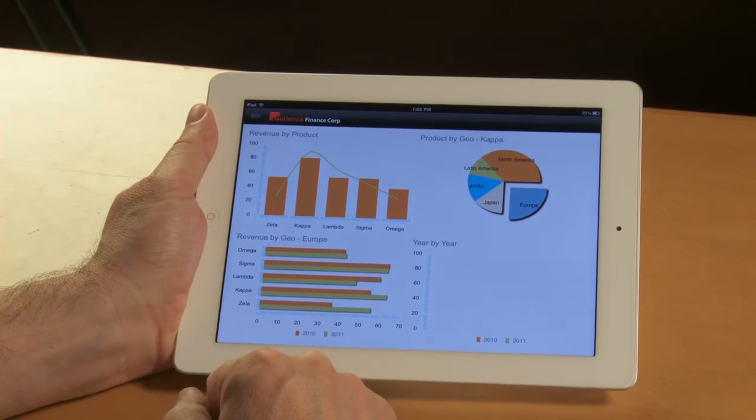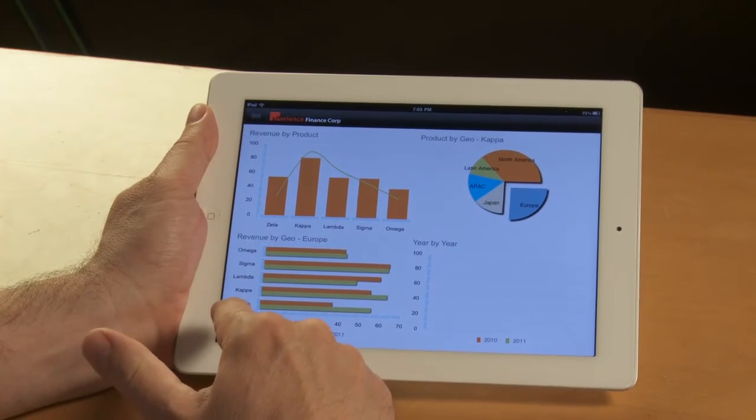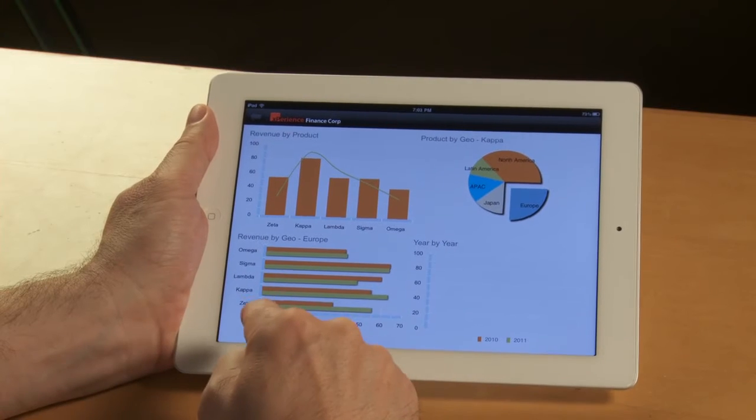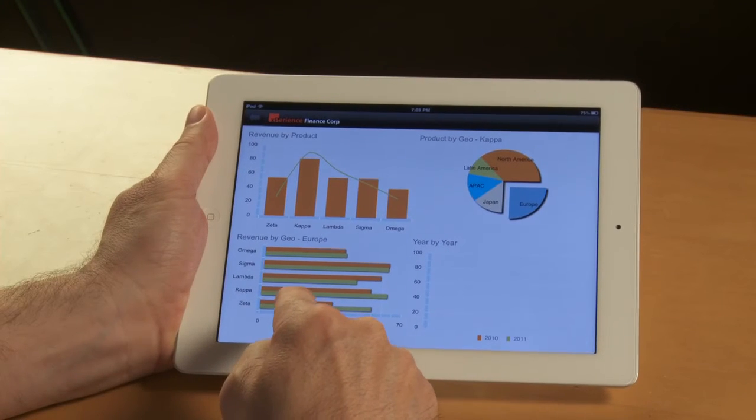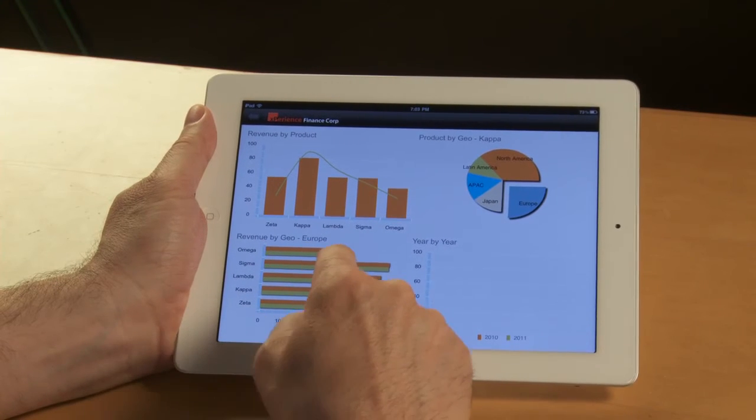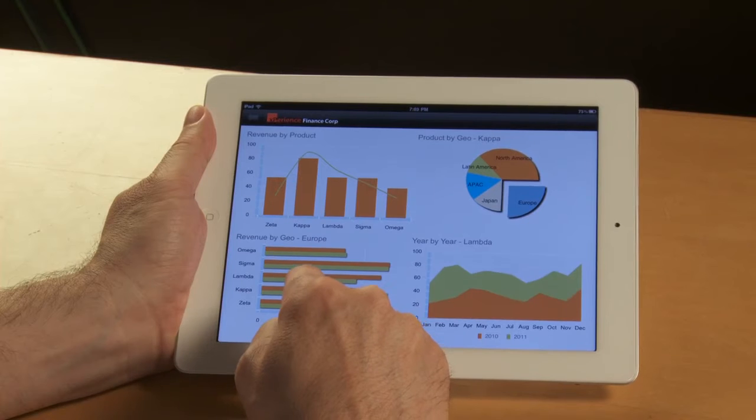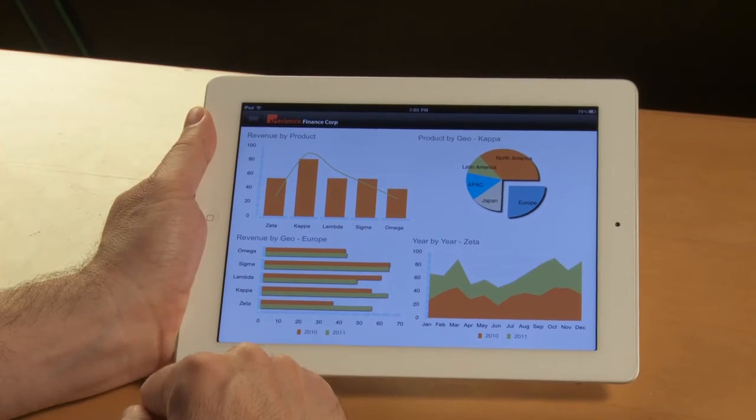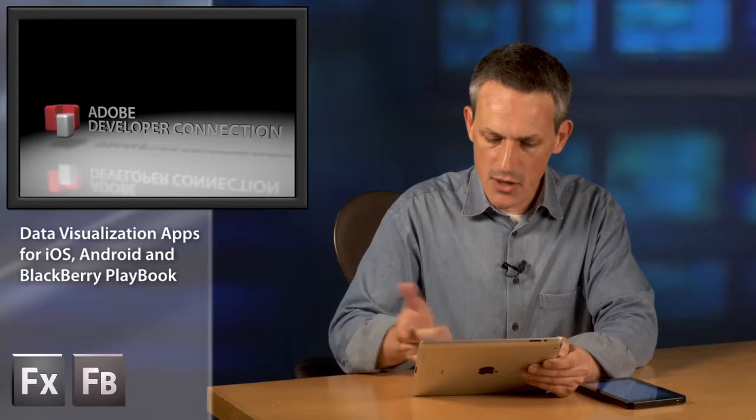Now, in that region, I have a list of different products, so I can see how the products are performing in these regions. And finally, I can compare the performance year by year.